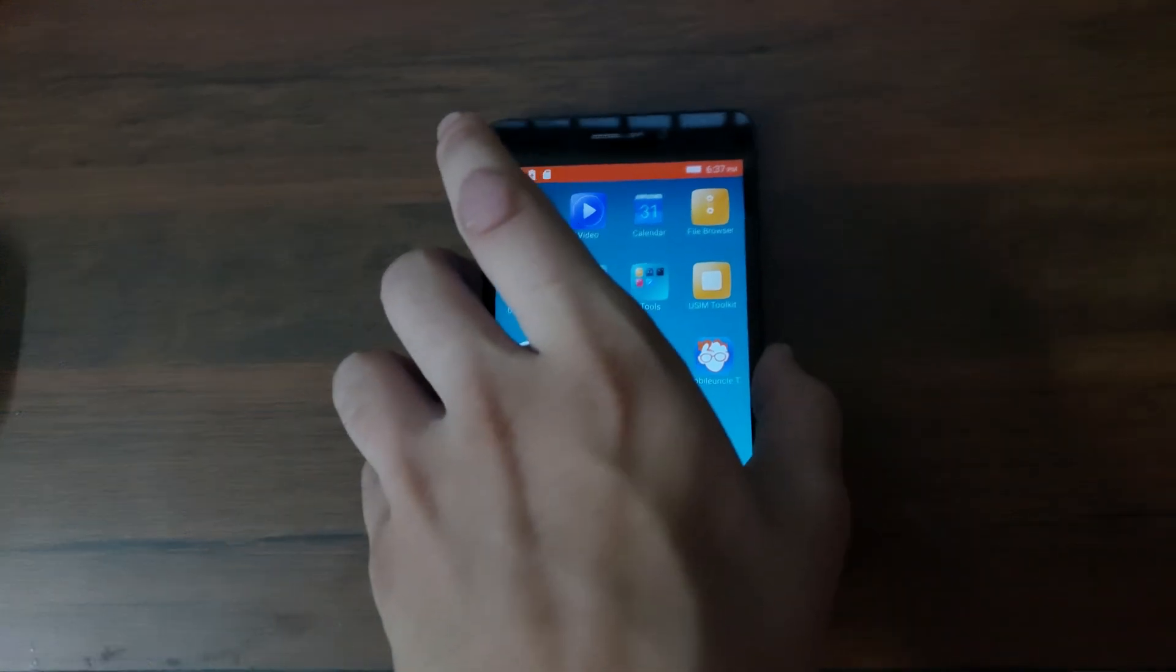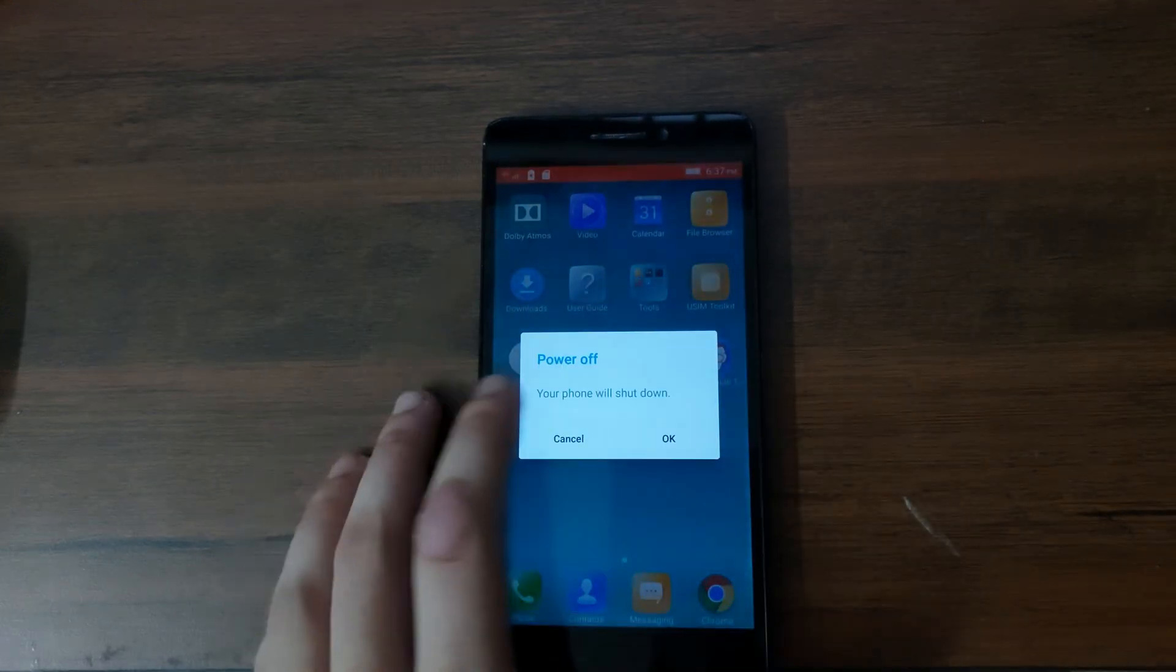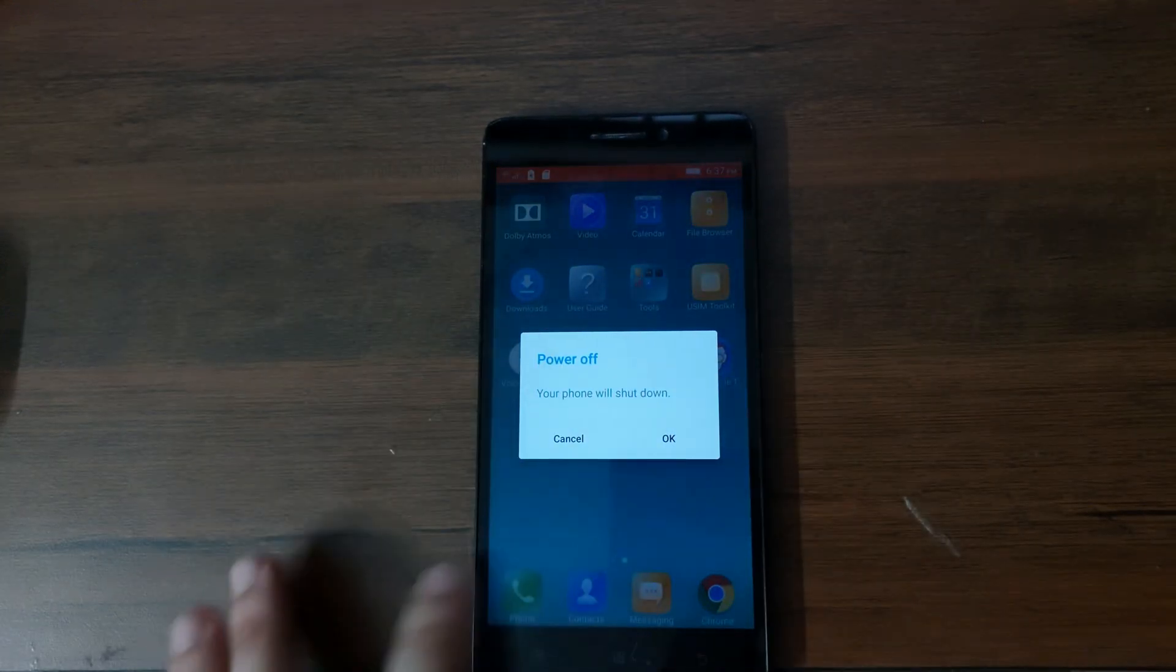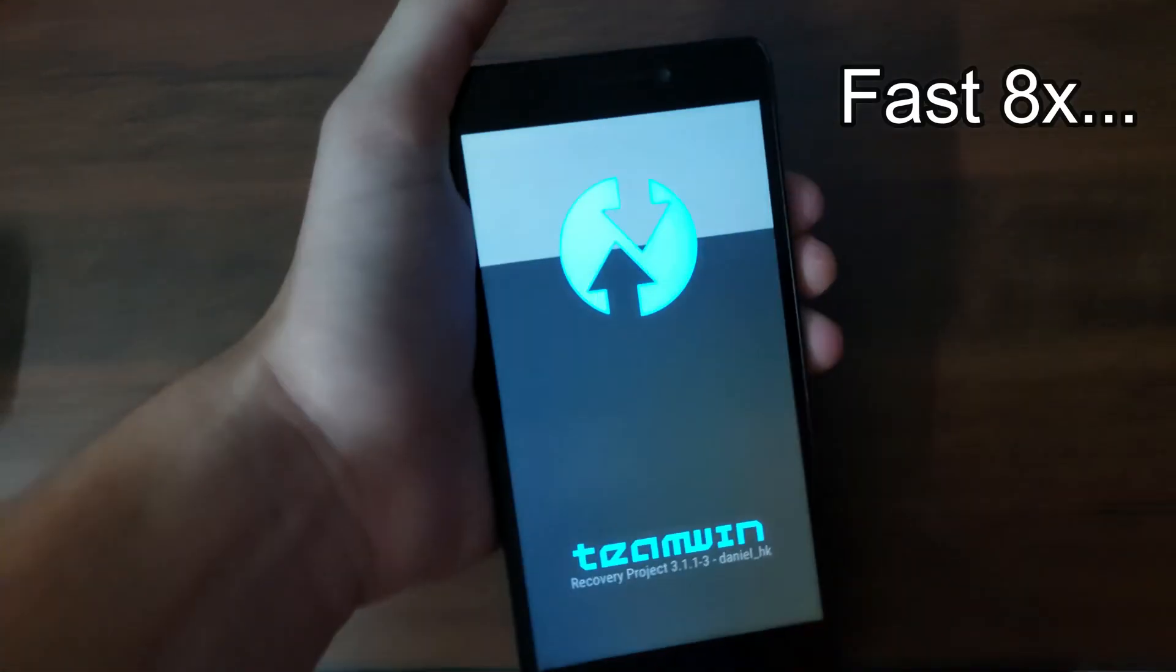So you know the method of installing custom ROMs. Switch off your phone, boot into the TWRP recovery, wipe everything, and then again you need to install the new custom ROM zip file. Then reboot and wait until the phone boots into the new operating system. Simple. So now I'm going to do that and I'm going to fast forward the video so that you don't have to keep waiting for a long time.